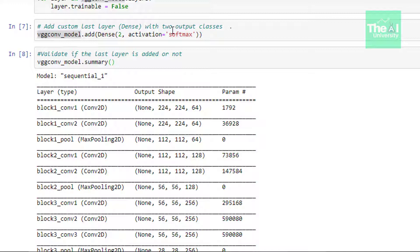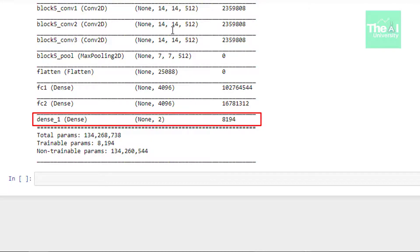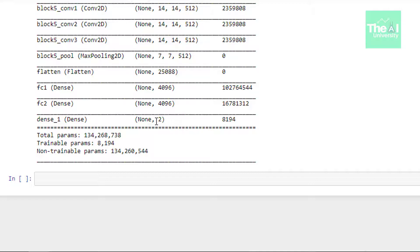In the next cell we are generating the model summary to see the various layers or structure of our customized VGG16 model. Let me scroll down. So you can see that the model now has the output layer that we have added. It has two output classes or the two nodes here. So this is the way we can customize any pre-trained state of art model according to our need. We can customize it to predict 10 classes or maybe 25 or maybe many more. So hope you have learned something new today. So folks this is it for this video.